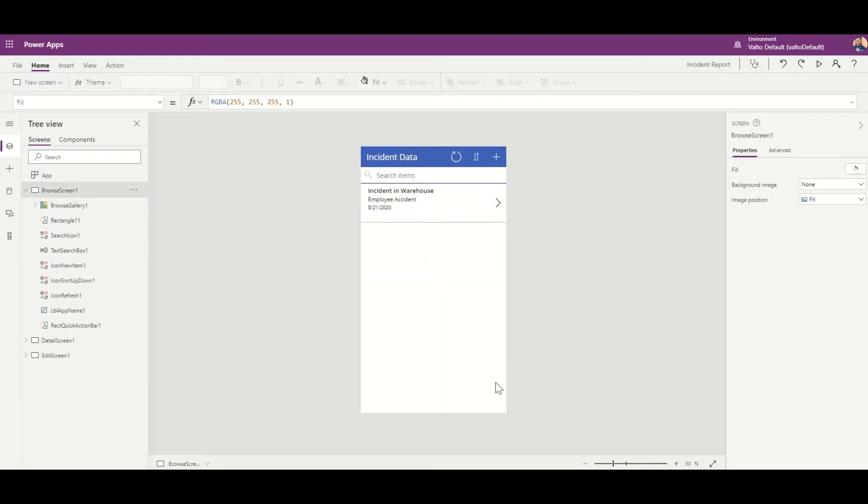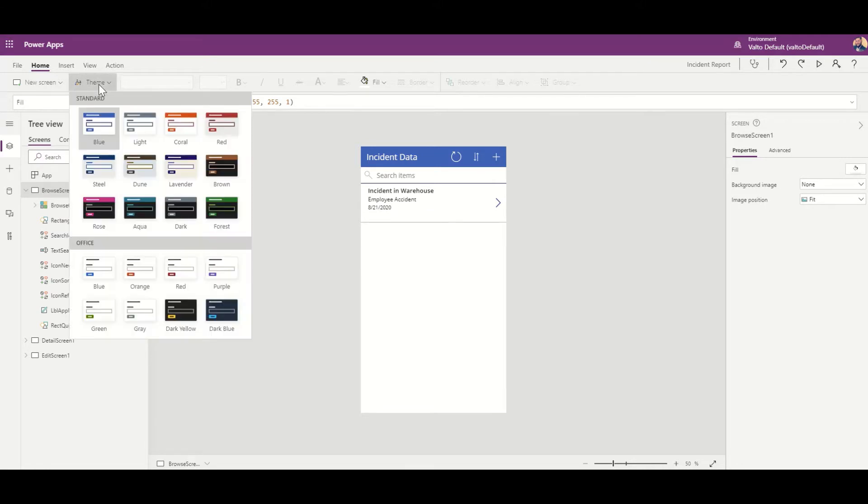You'll also notice it's got a default blue color, and the first thing you might want to do is change that color by selecting the theme on the dropdown and then selecting a color which better fits your brand. So I'm just going to select this purple one over here.